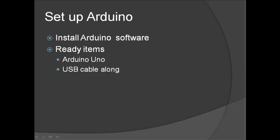With this lesson, let's have the Arduino Uno circuit board ready, your USB cable along with it. Again, make sure you install your Arduino software.